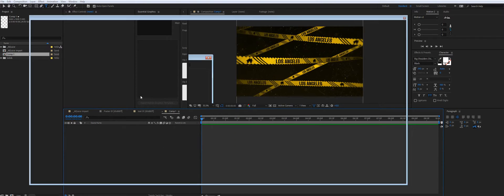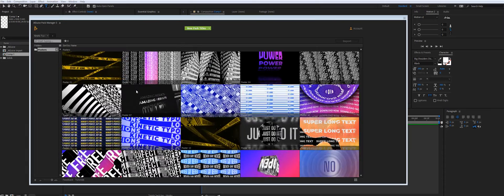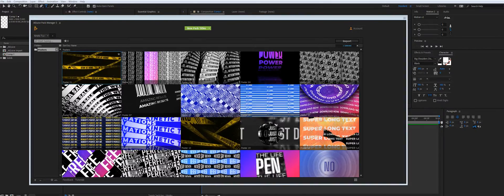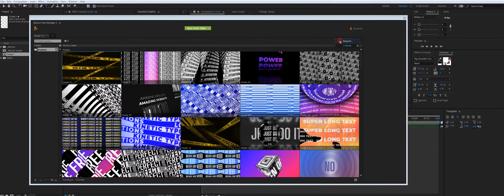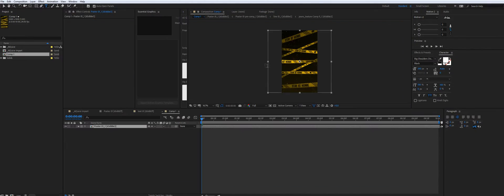And once you import it, it will automatically adjust to fit your composition. Like this.